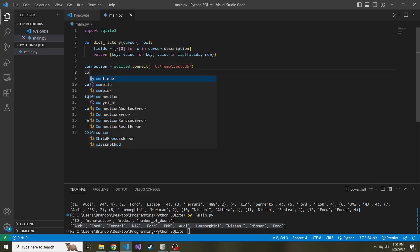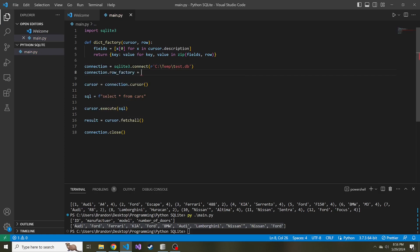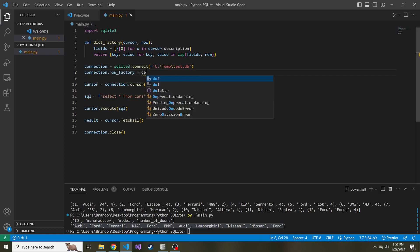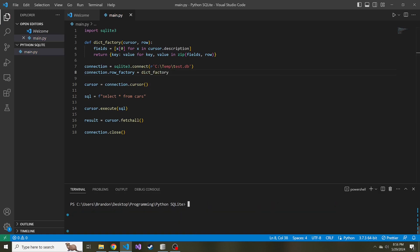We can set that in the connection dot row factory. And that's just going to be equal to, and it's going to point to the function dict factory.